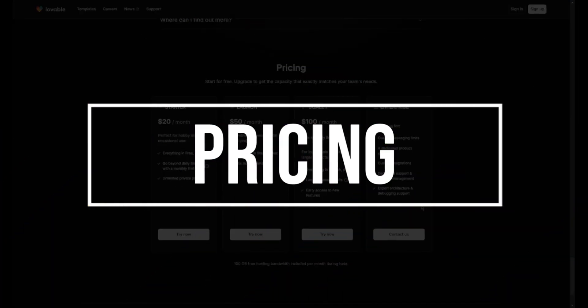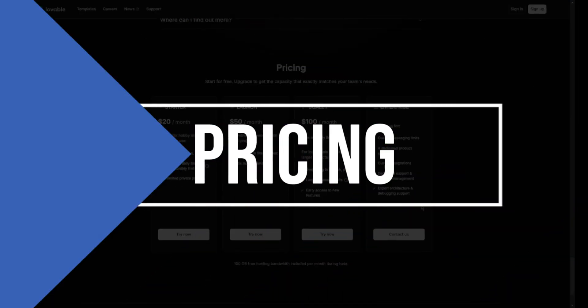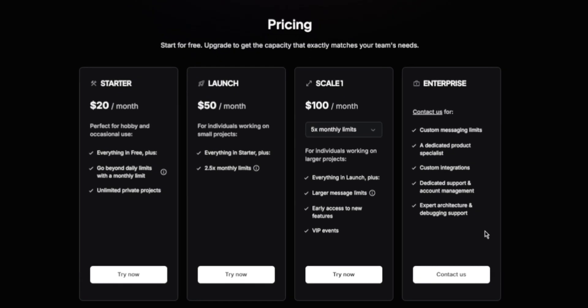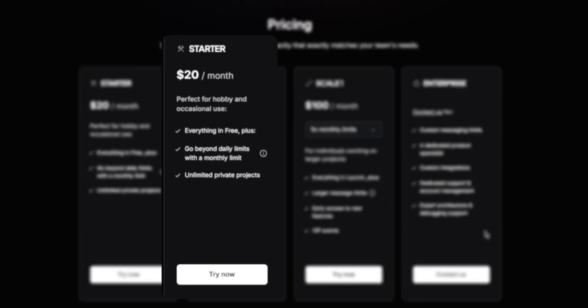When it comes to pricing, you can start using Lovable for free and upgrade to get the capacity that exactly matches your team's needs.